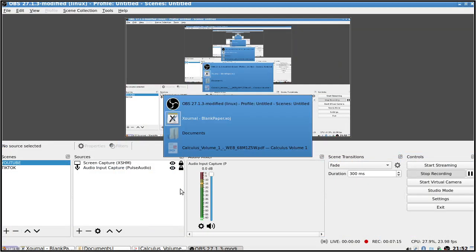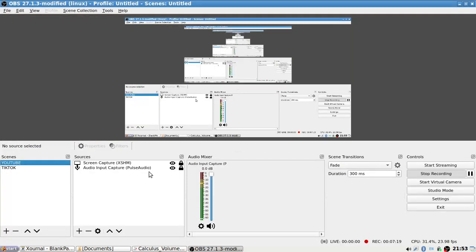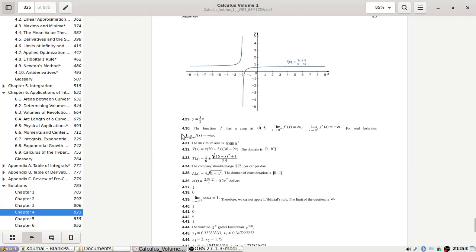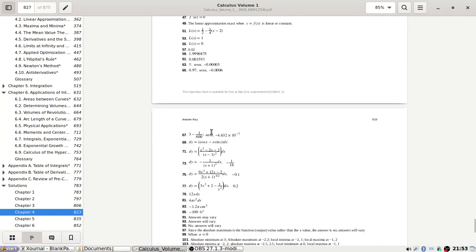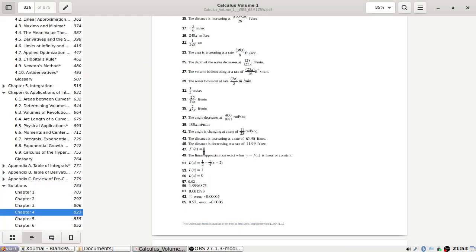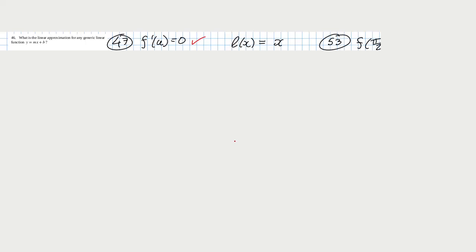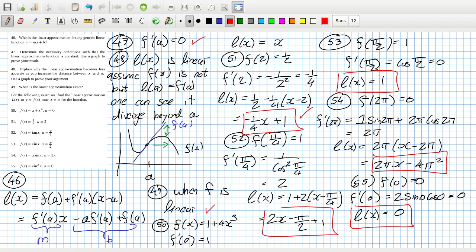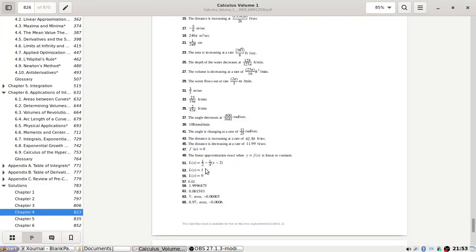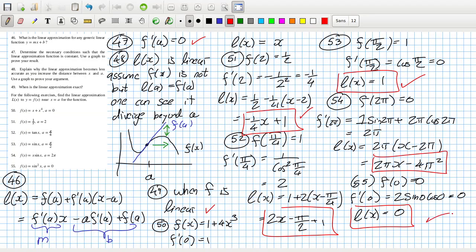Let's check the answers now. Starting with 46, then 47 — that's fine. Then 49 — yeah, that's right as well. Then 51 — they don't simplify it, so I went through more work. 53 — yeah. 55 — yeah. So probably the other ones are right since I've got the odd ones right.